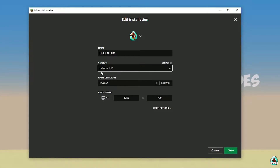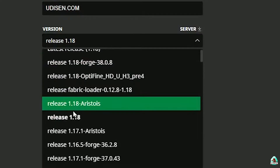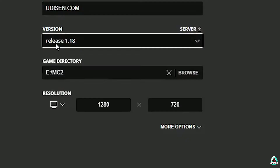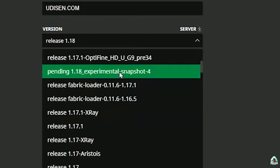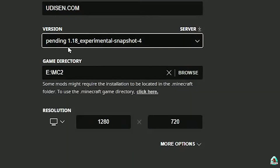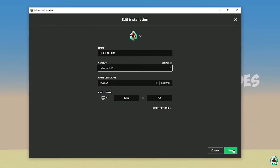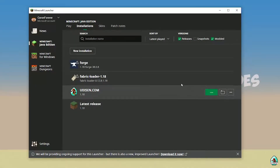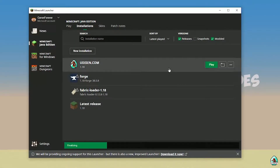Press the left mouse button on Udison and in this list find the right version. If you install for Minecraft 1.18, choose option release 1.18. If you install for Minecraft 1.18.4, for example, choose option release 1.18.4, and so on. I hope you understand the principle. After that, press Save and press Play on Udison, then wait 30 seconds.